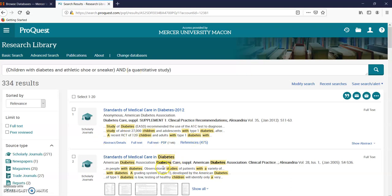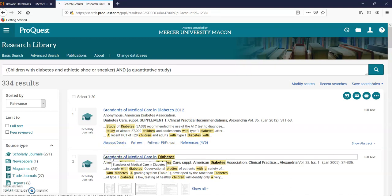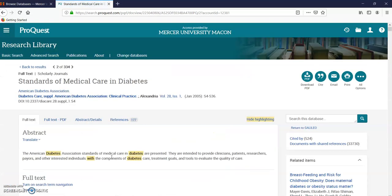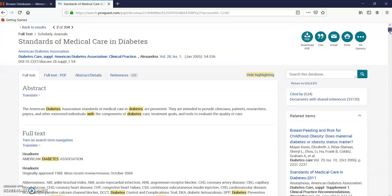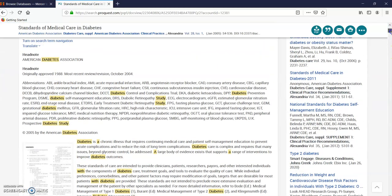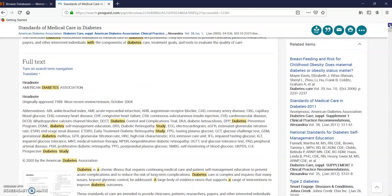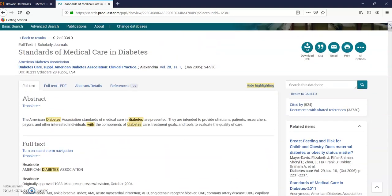So let's go ahead and pick one. It's pretty good. Here's your abstract full text. And this is your quantitative study. And that's how you find a quantitative study for your research using research library ProQuest.